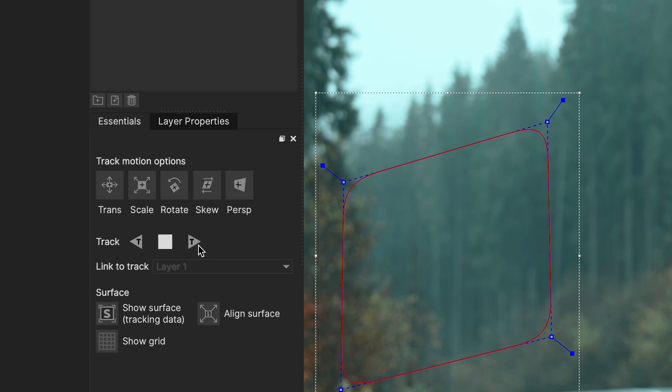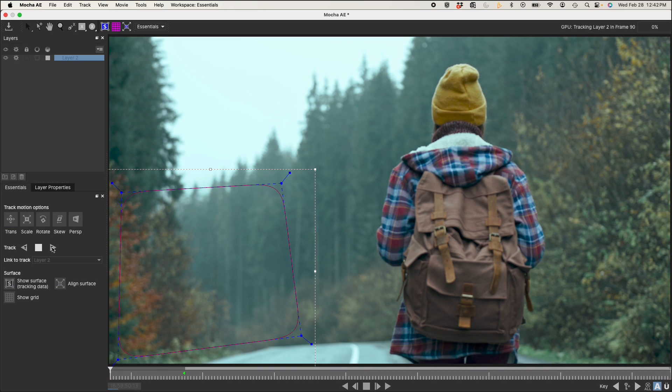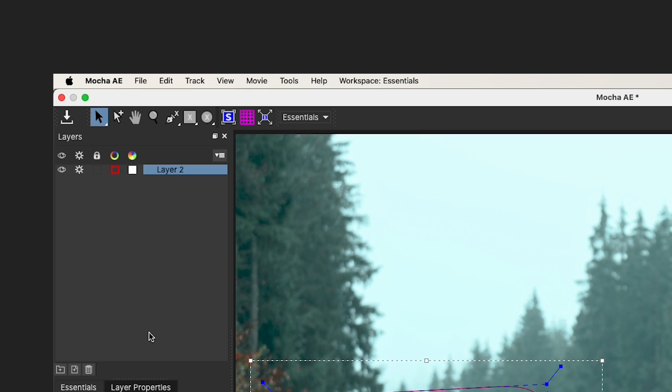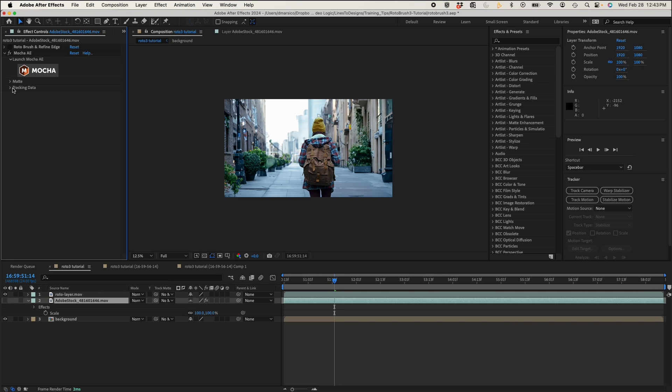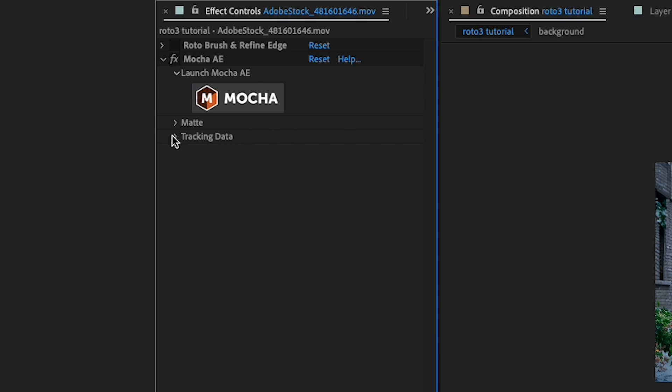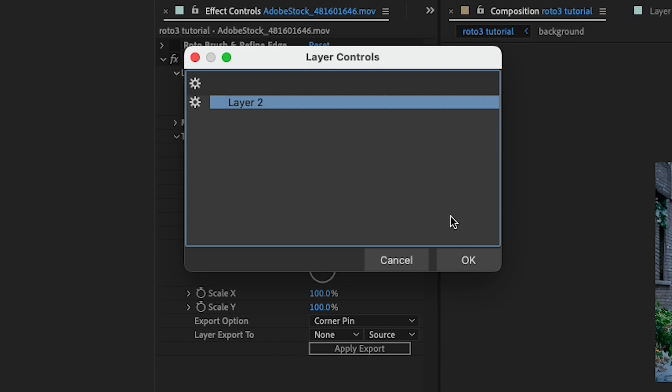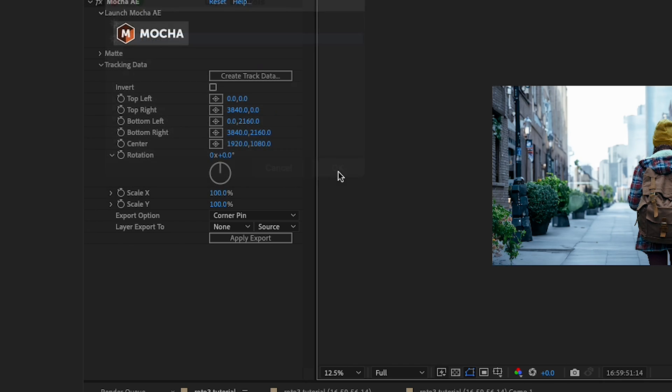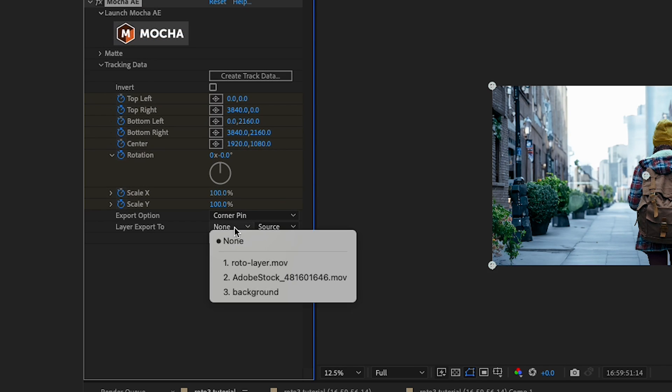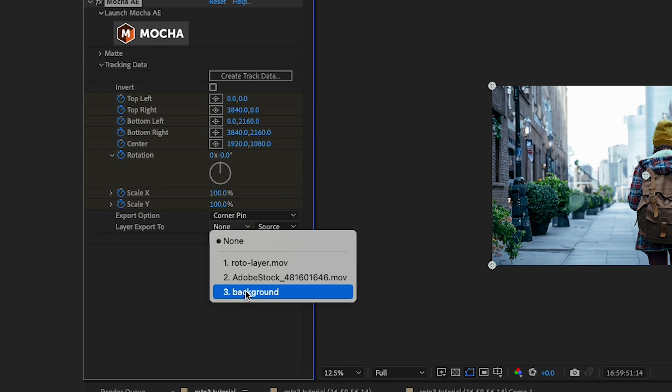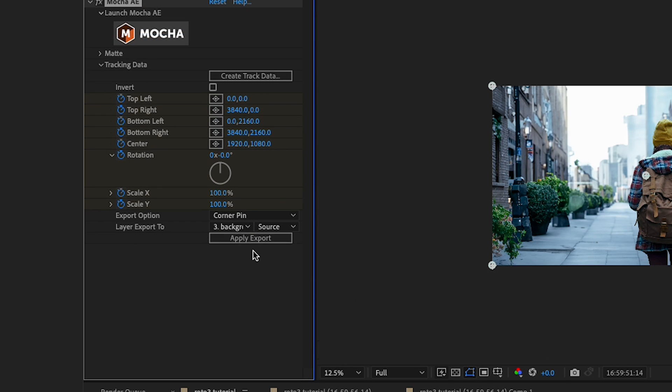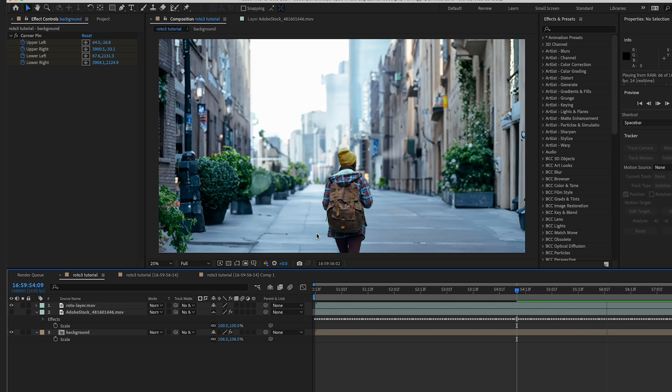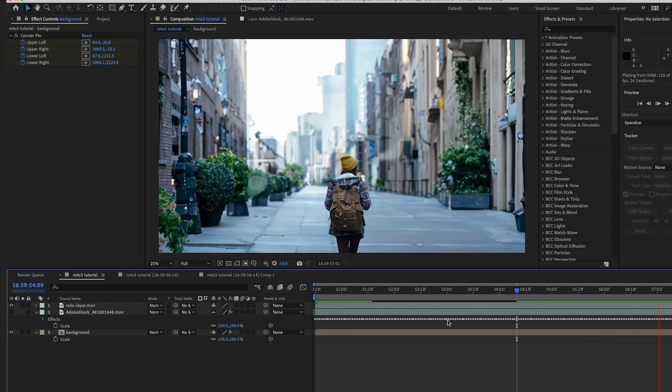Now I'll track forward and I'll speed this up for you. And once that's done, I'll hit save and I'll close out mocha, jump back to After Effects, drop down my tracking data and hit create track data, hit OK. And in layer export 2, I'll select my background and hit apply export, and this is gonna apply all the data to that background layer.